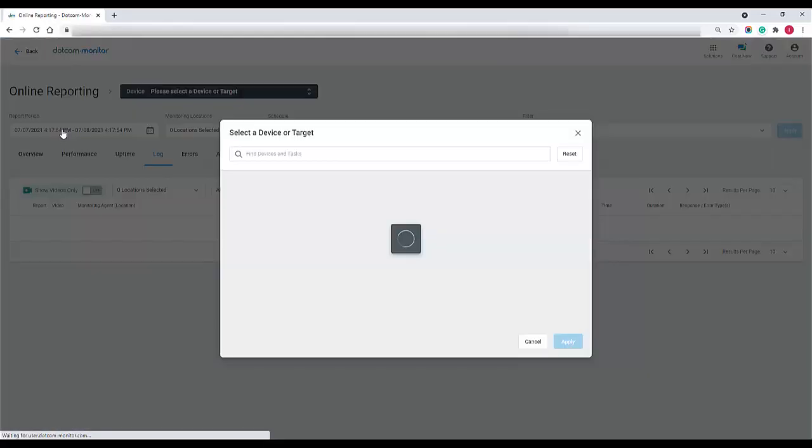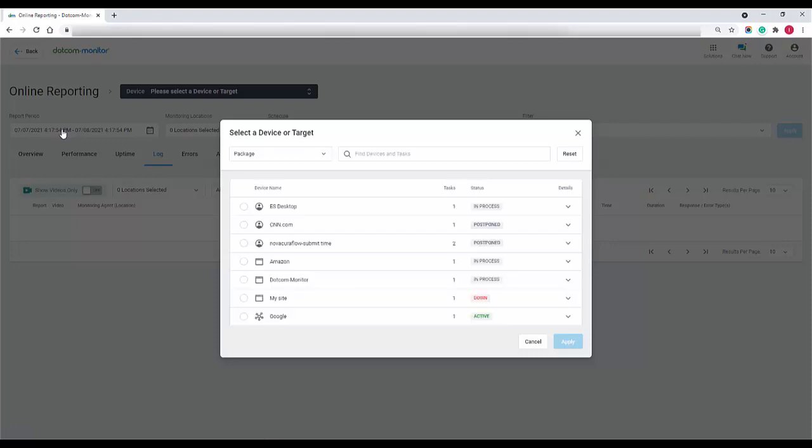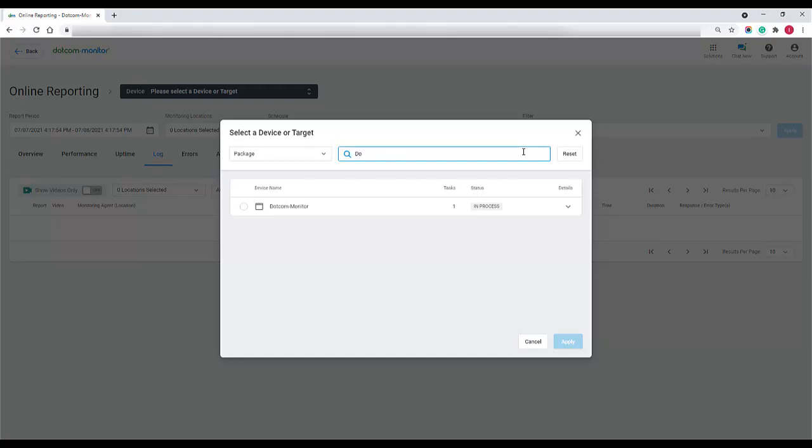The first thing that we want to make sure we do is select the correct device task that we want to view the report for. For the purposes of this demo I'll view the report of our .com monitor website.